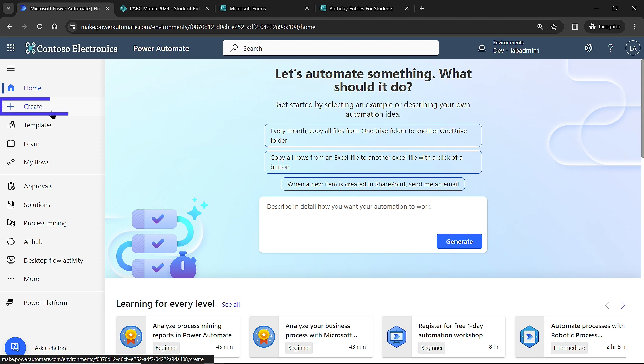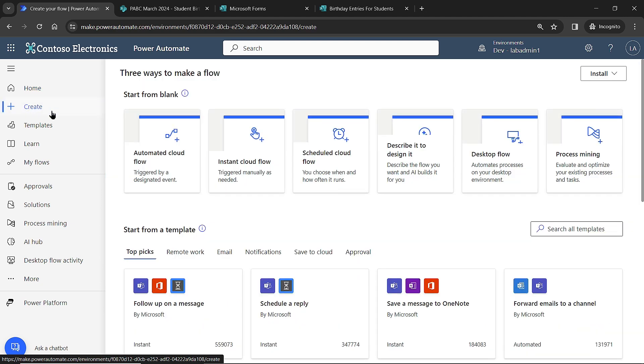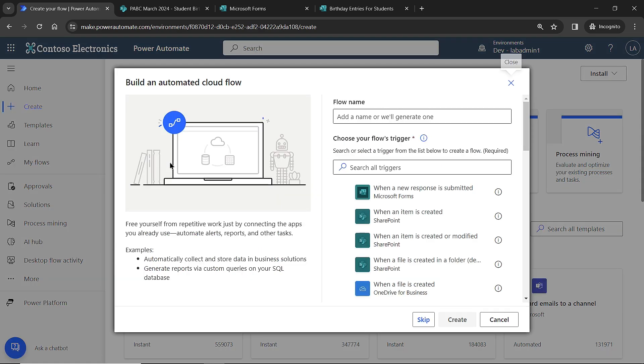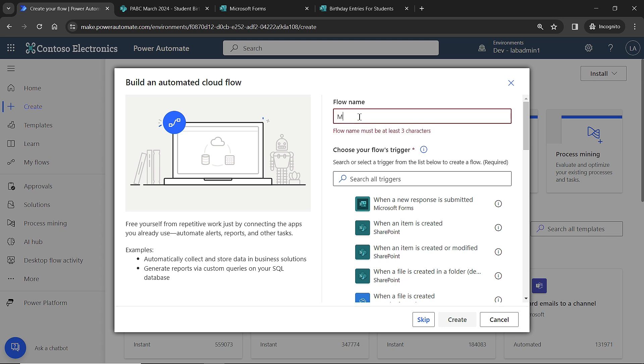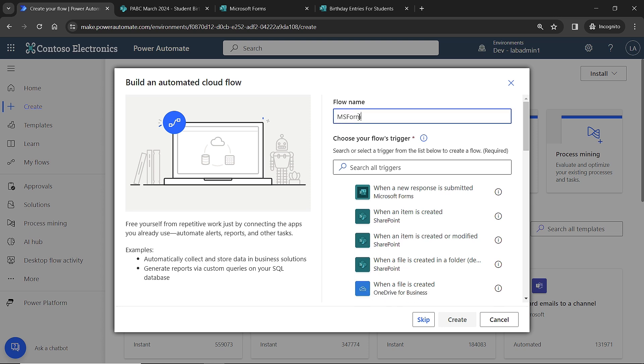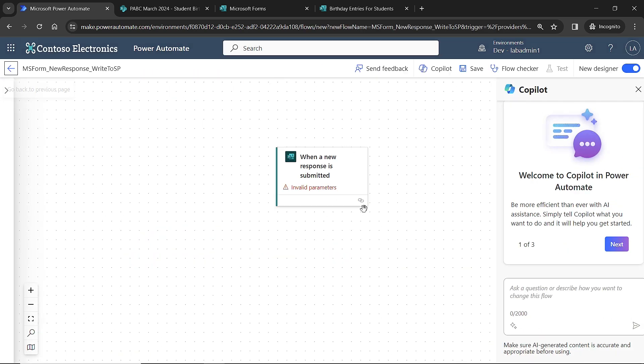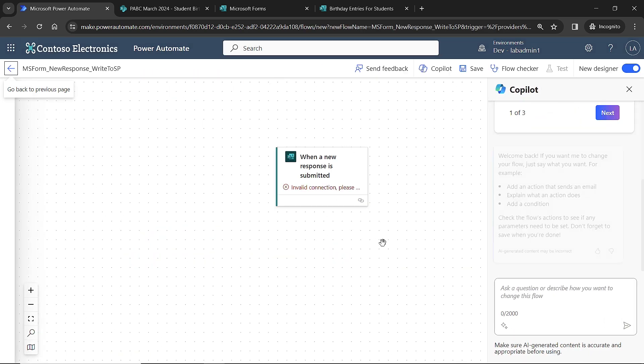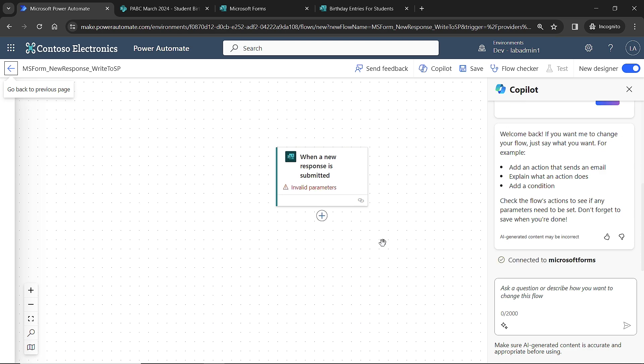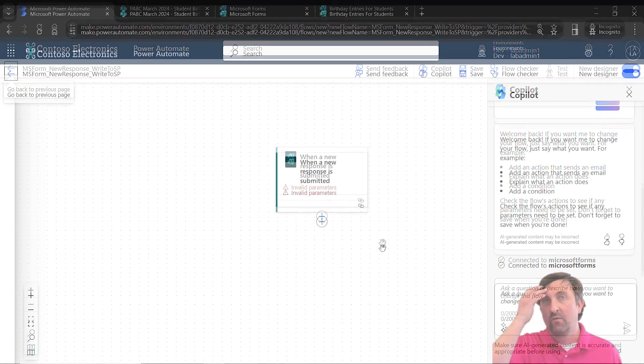I'm going to come over to my Create section. I need to choose the type of flow that I want to work with. I want to use an automated cloud flow, which means it's going to monitor a data source for some type of event to occur. I'll give my flow a name: Microsoft form, new response, write to SharePoint. Then I need to choose my trigger. It's right here at the top: when a new response is submitted. I'll select it and hit create.